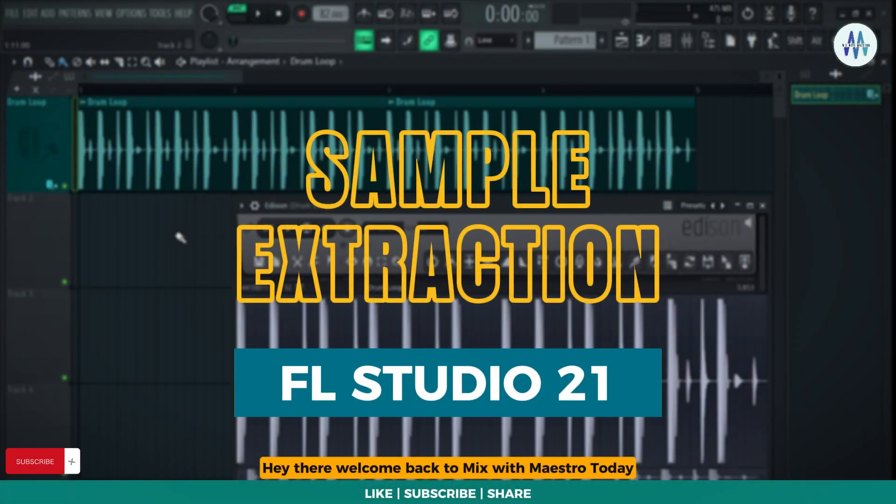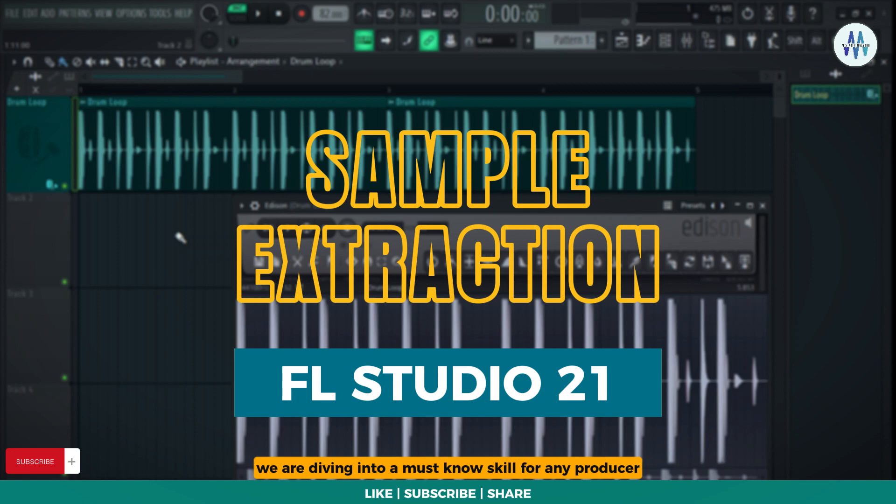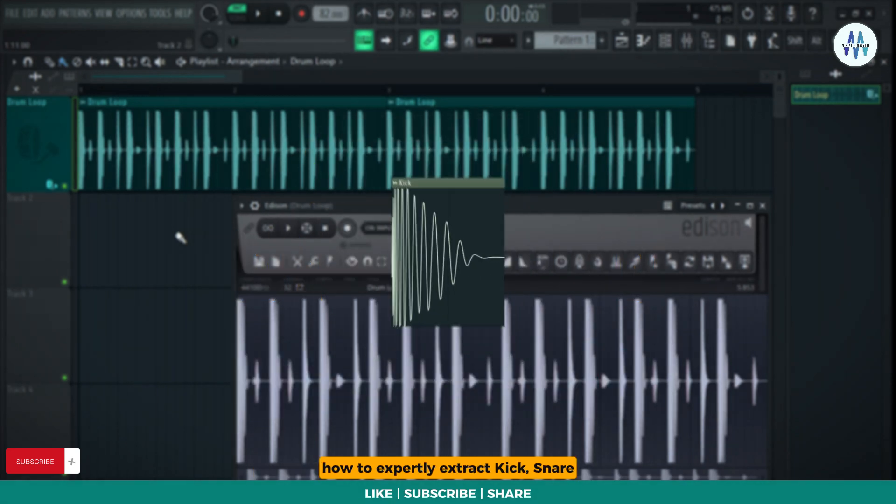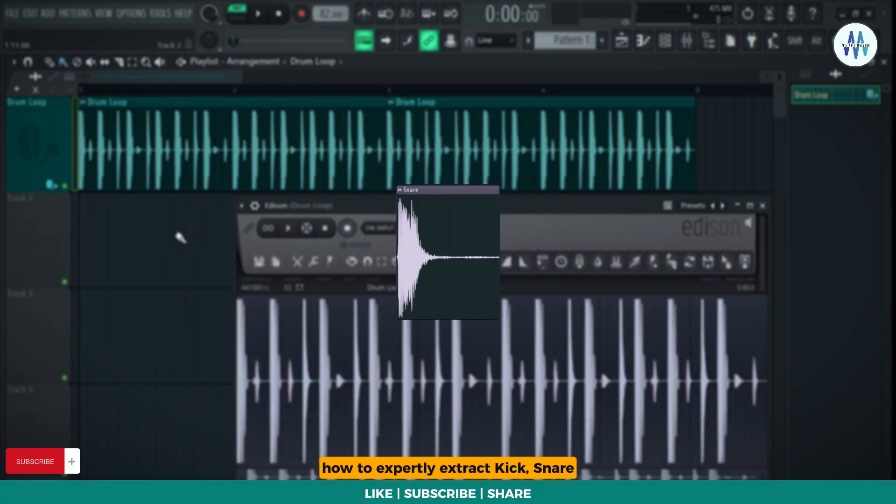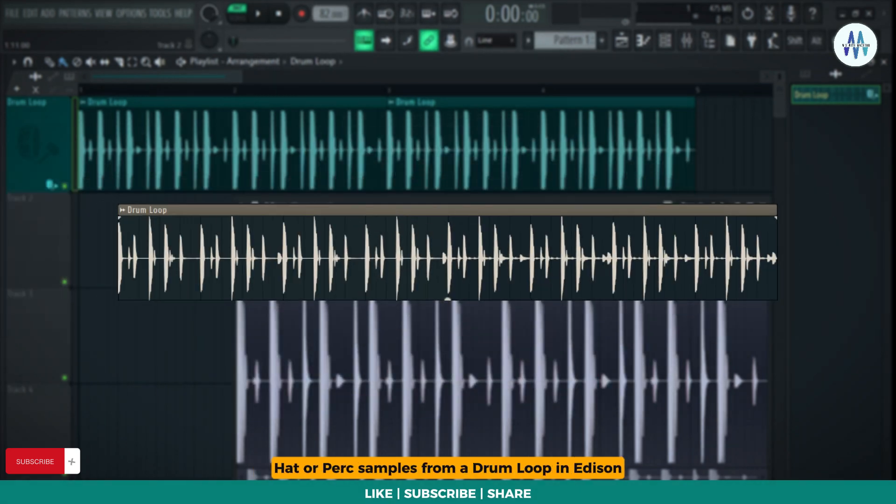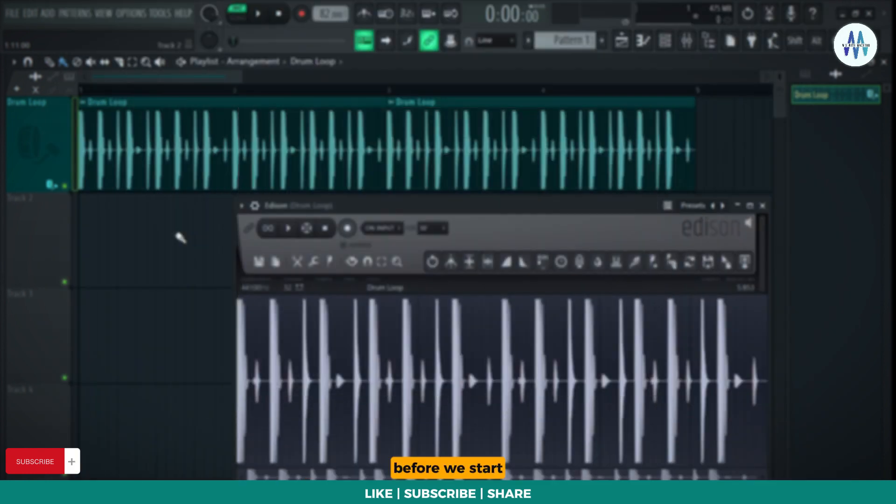Hey there, welcome back to Mix with Maestro. Today, we're diving into a must-know skill for any producer: how to expertly extract kick, snare, hat, or perk samples from a drum loop in Edison.